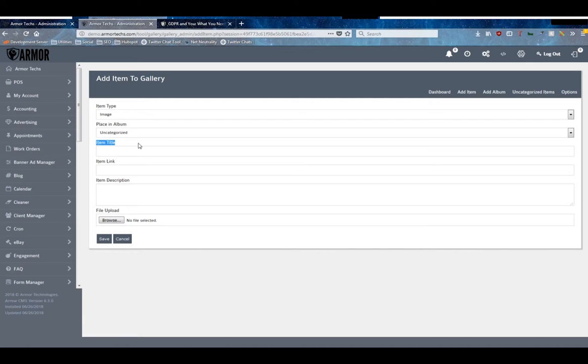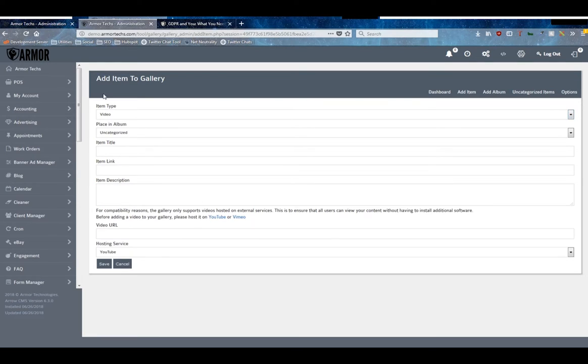For the images, you'll choose an album to place it in, you'll give it a title, a link if you want it to link out of your website or to someplace else on your website, a description, and you'll upload the file.